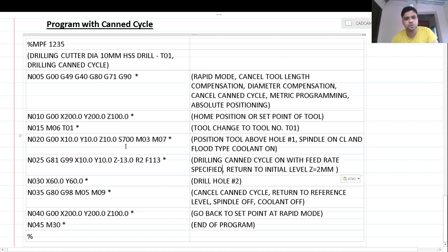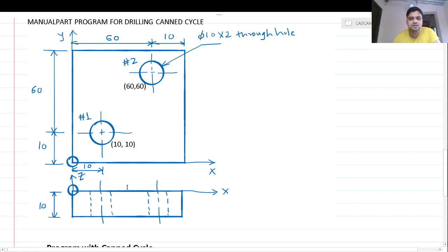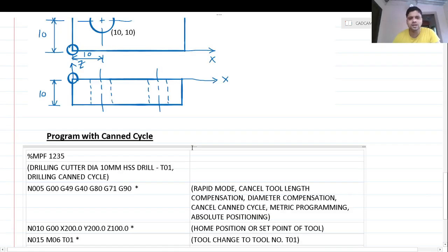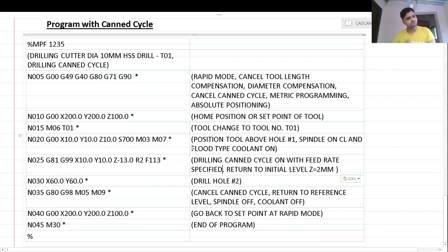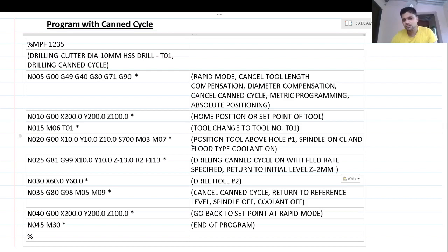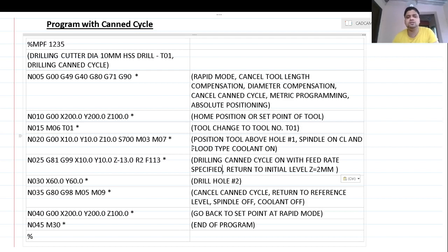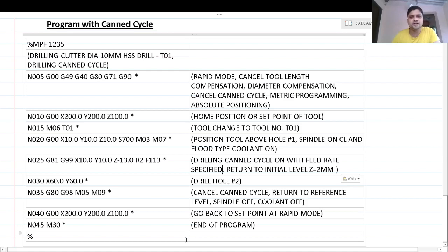This is a simple canned cycle drilling program on the milling machining center. We had already seen a program without canned cycle in the last lecture — this is the program with canned cycle. In coming lectures we will see more complex programs based on canned cycles, as well as do loops and macro programming. Canned cycle is very effective when you have many holes — two, three, four or more — to drill in a certain pattern, as it considerably reduces the length of the program.